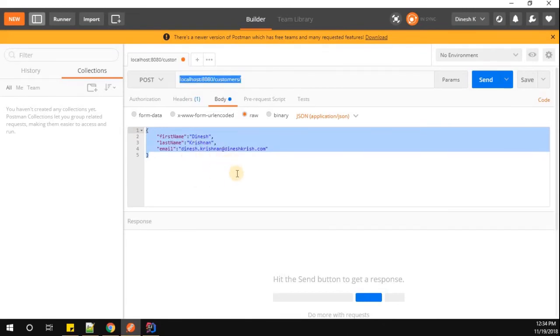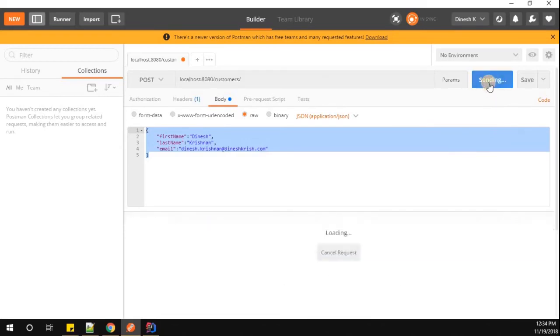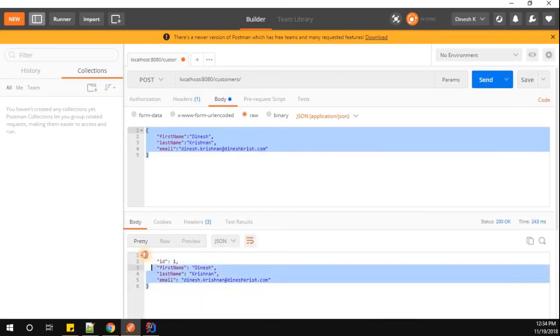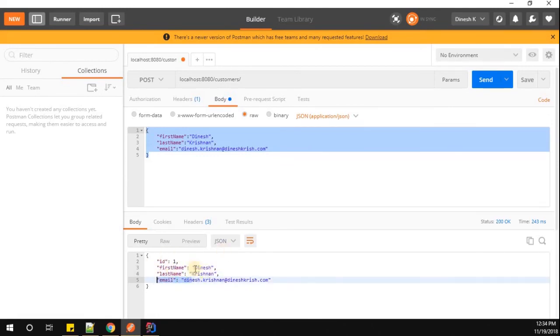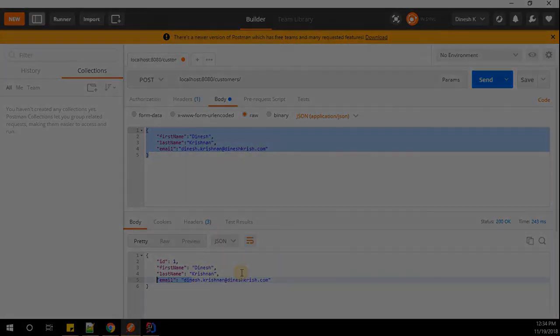Let's see whether we are receiving the customized field as a response or not. Here we go, now you can see the ID, first name, last name, and email. It was previously different, now we customized it using the JSON property annotation in Spring Boot. Thanks for watching.